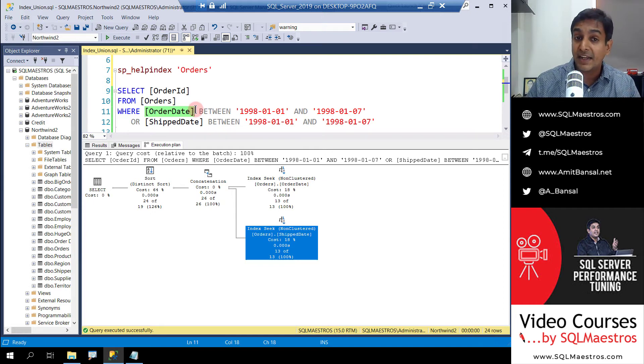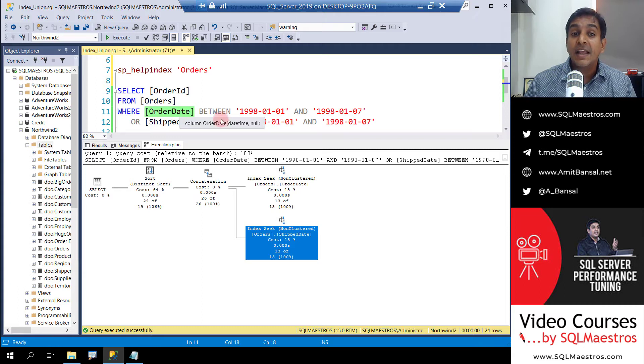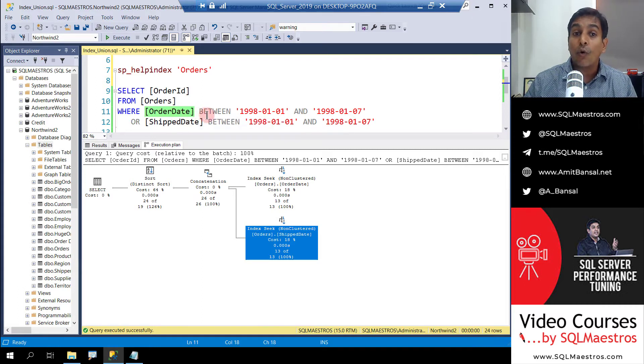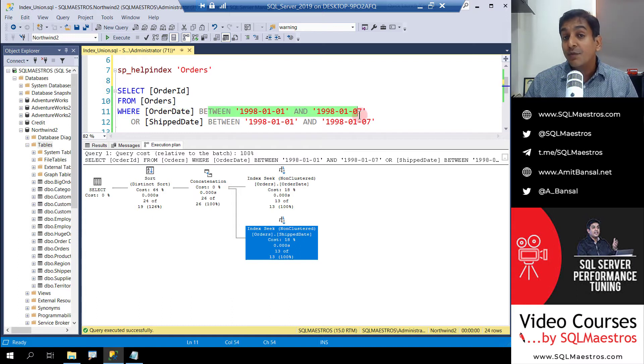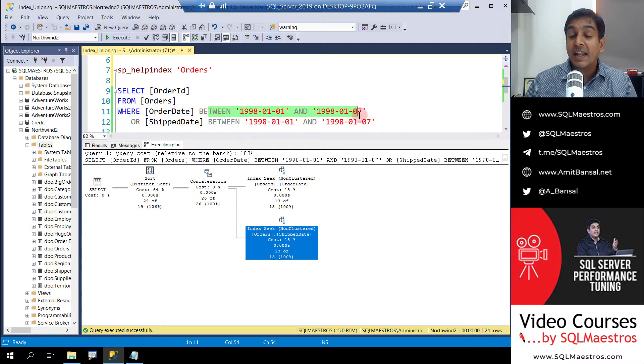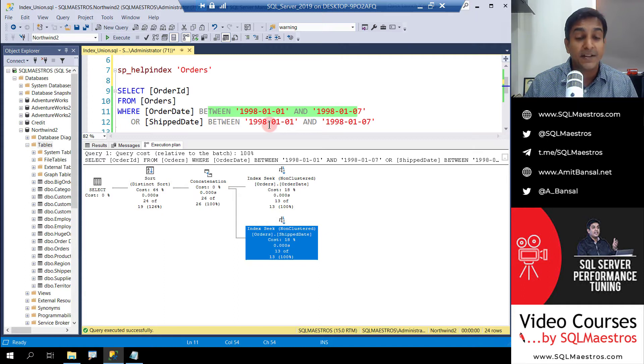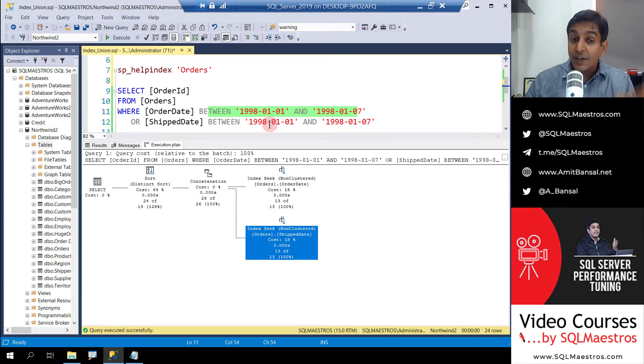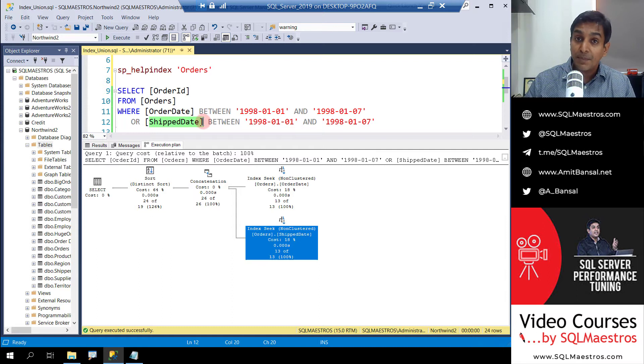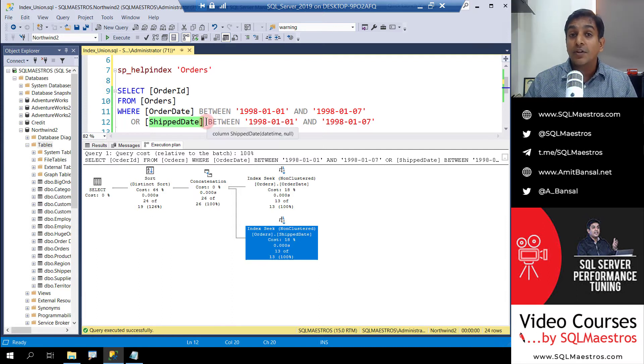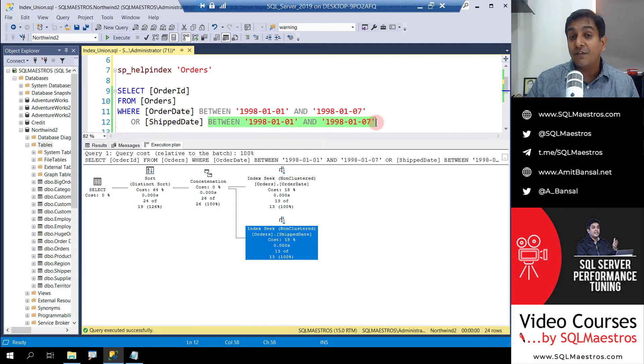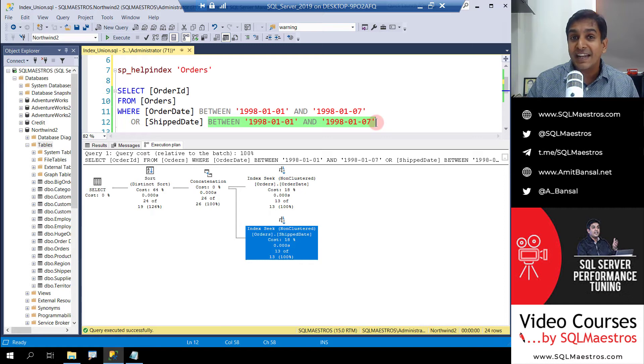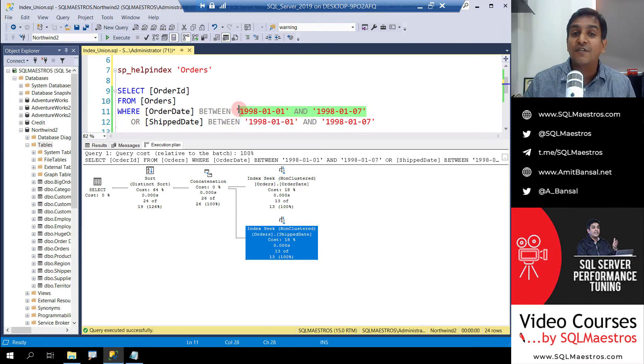If the optimizer was only using the order date index, only one index rather than using two indexes and concatenating, it could have missed out all the orders that were not placed in the first week of January 1998, but were shipped in the first week of January 1998. And vice versa, if it were to use only the index on ship date, it could have missed out all the orders that were not shipped in the first week of January 1998, but their orders were placed in the first week of January 1998.